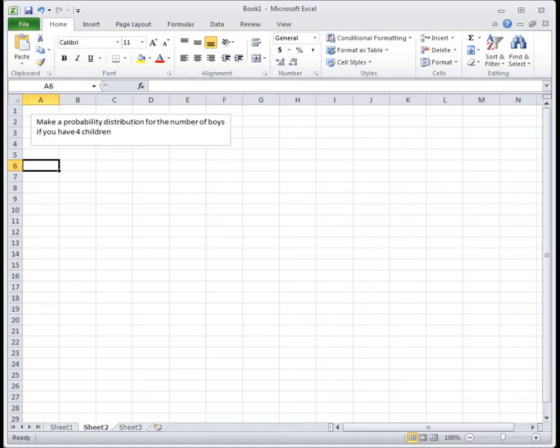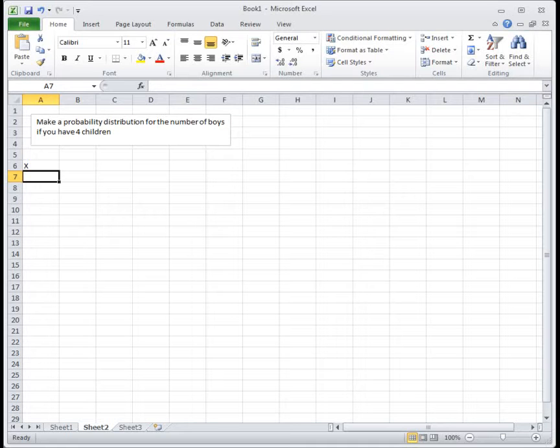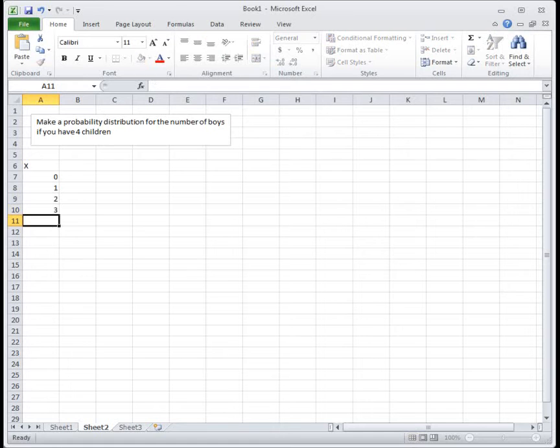Let's start by writing out the possible values for a random variable. The random variable represents all of the outcomes of the problem. In this case, we're having four children and trying to figure out the number of boys. The fewest number of boys we could have is zero. We could have no boys or one boy or two boys or three boys or four boys.